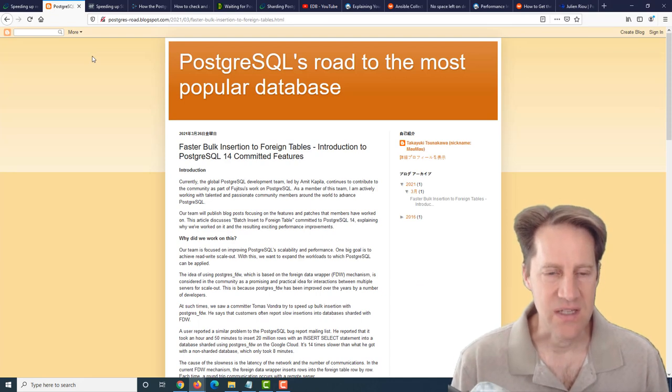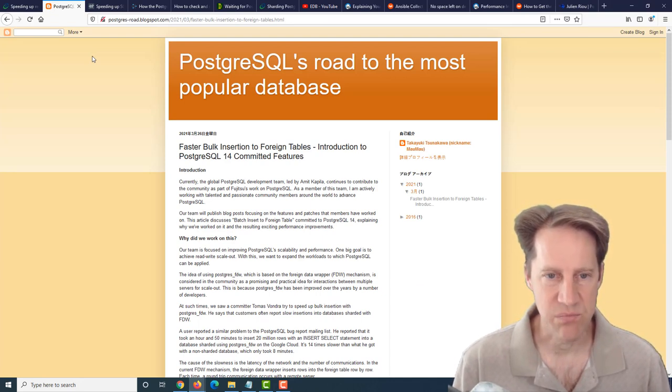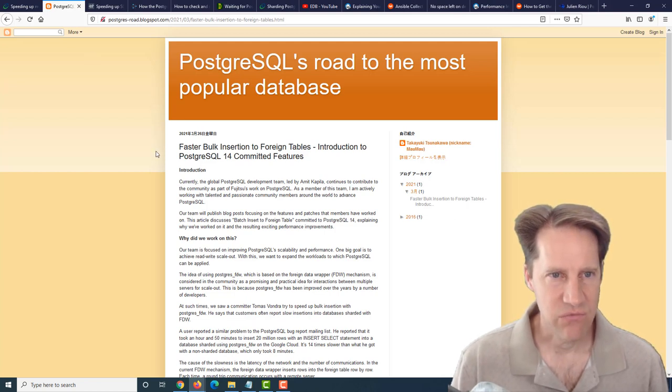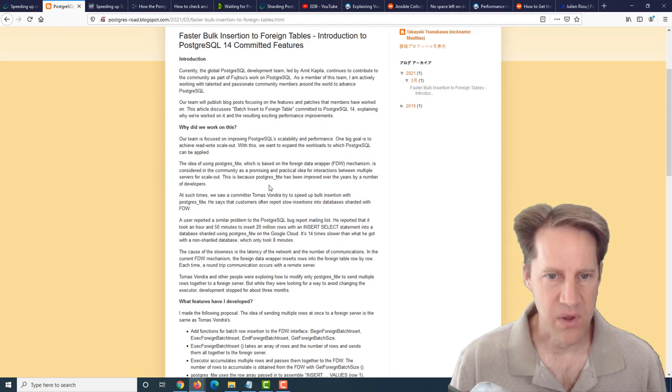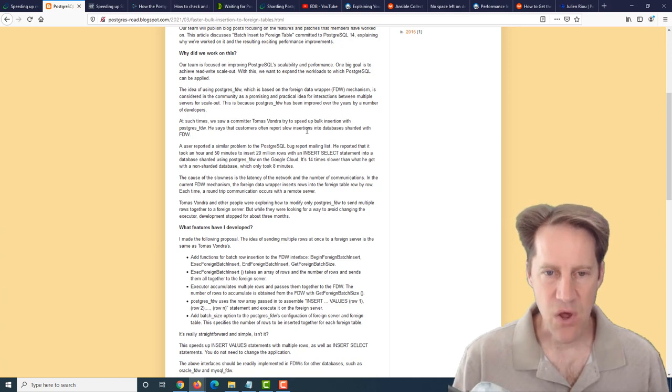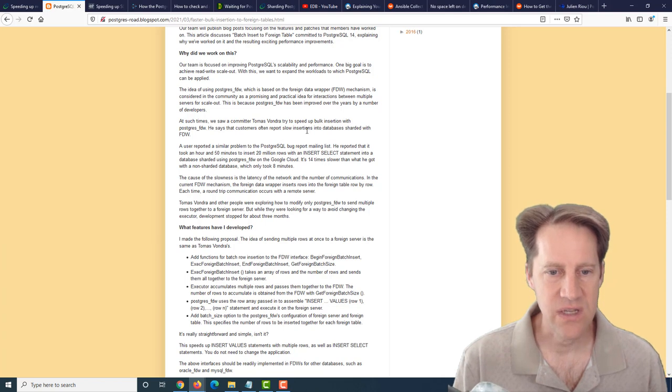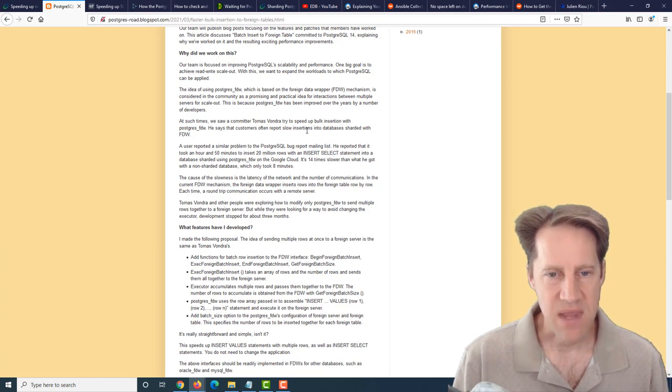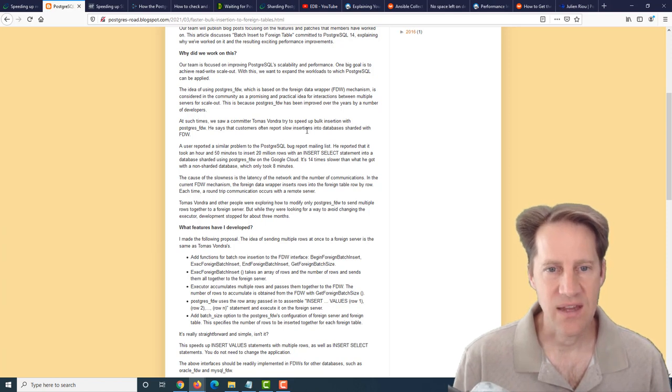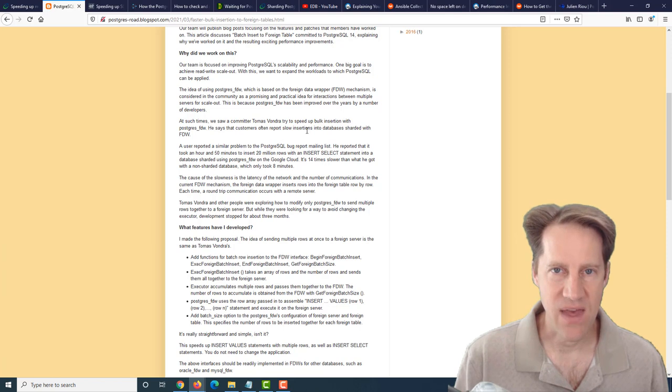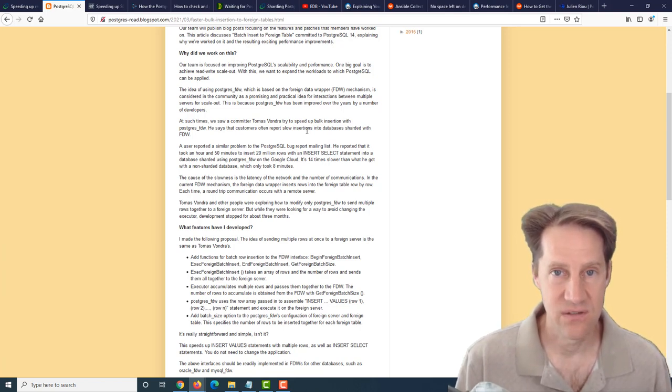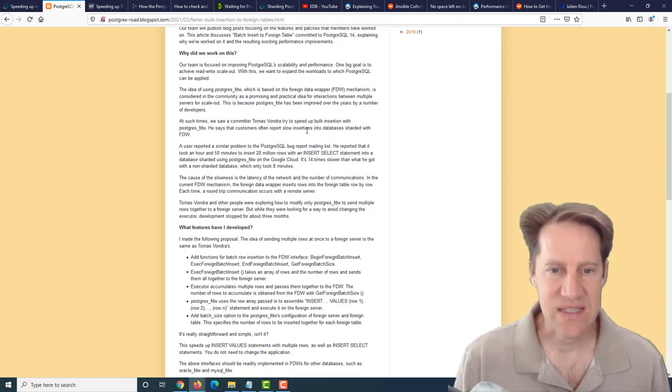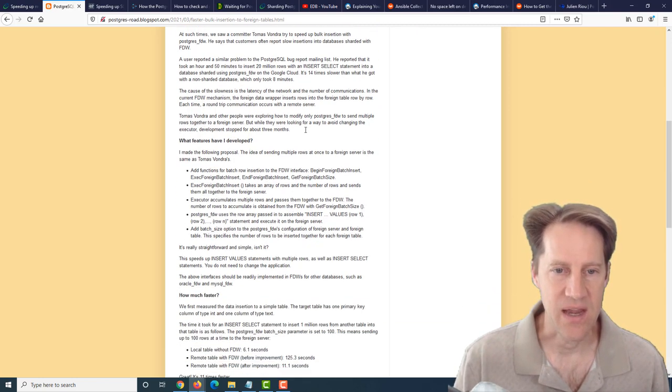The next piece of content is Faster Bulk Insertion to Foreign Tables, Introduction to PostgreSQL 14 Committed Features. This is from postgresrw.blogspot.com. This is talking about an enhancement for inserting data through a foreign data wrapper. This post goes into the overview about why they're working on this. They're mainly focusing on the scale-out potential of Postgres eventually, and getting the foreign data wrapper working efficiently is going to make Postgres scale-out faster.